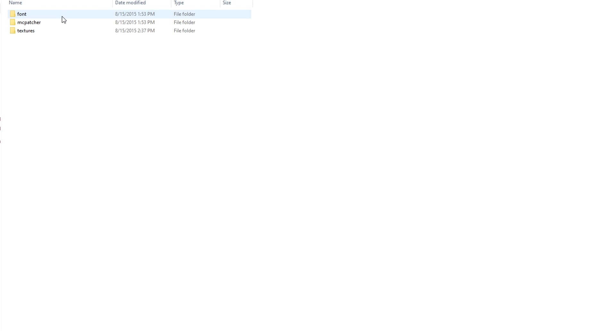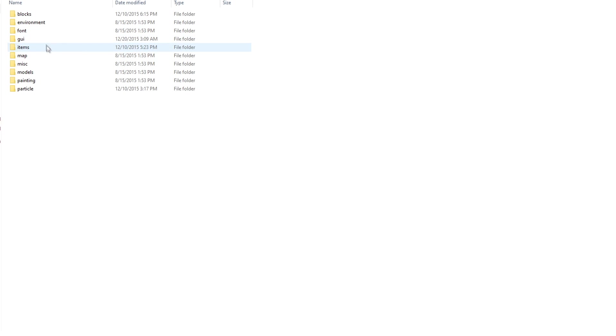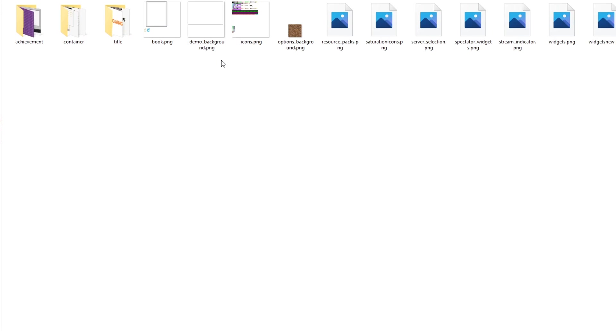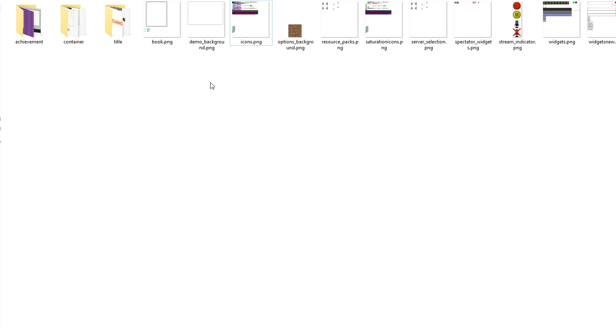Now you're going to go into assets. To change the crosshair, you're going to go into assets, Minecraft, textures, and GUI. I'm going to find a file called icons.png. That's what you want, this is how you're going to edit the crosshair.